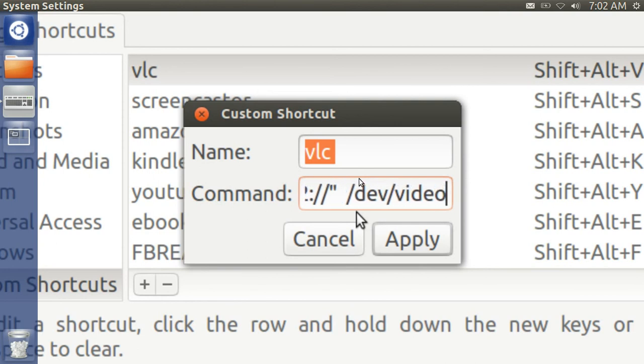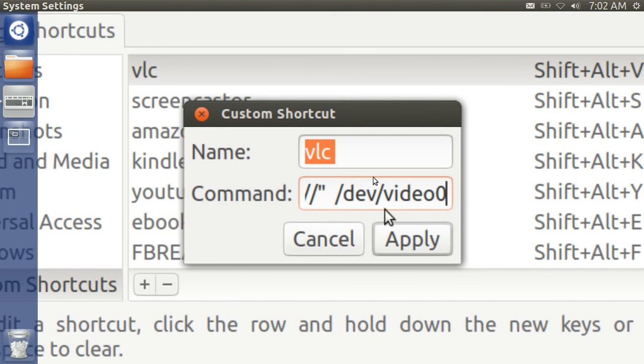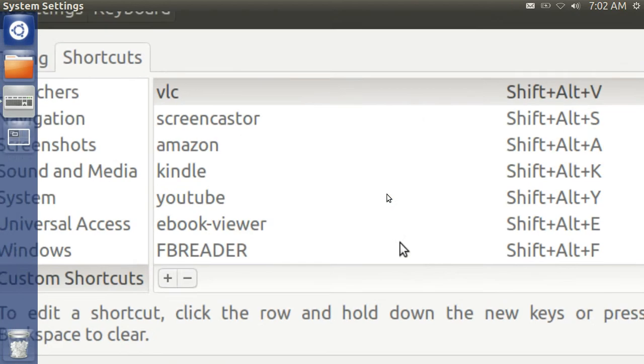And this is what is in the bottom selection. Slash device slash video zero. Apply.